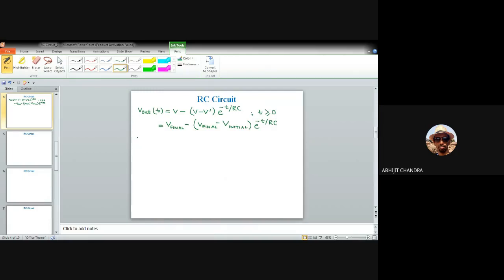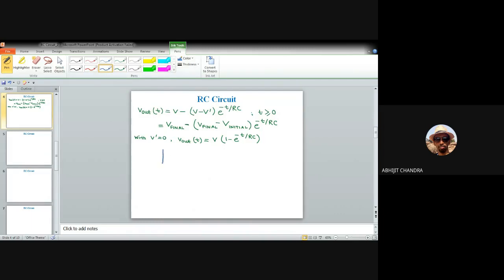To simplify, let us assume V_initial = 0. With V′ = 0, the expression for V_out(t) becomes simply V·(1 − e^(−t/RC)), for T ≥ 0. This is the most convenient form for this RC network, where the initial voltage across the capacitor is zero.